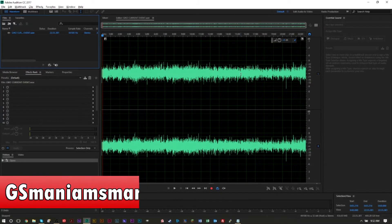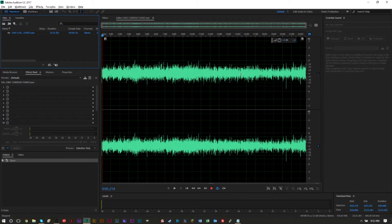Hello YouTube, this is GS Mammoth Smart here today with our brand new video for tutorials with GS. In today's tutorial we're taking a look at Adobe Audition and teaching you the difference between multi-track view, multi-track editing, and waveform editing in a waveform view. This is a pretty crucial concept in Adobe Audition.